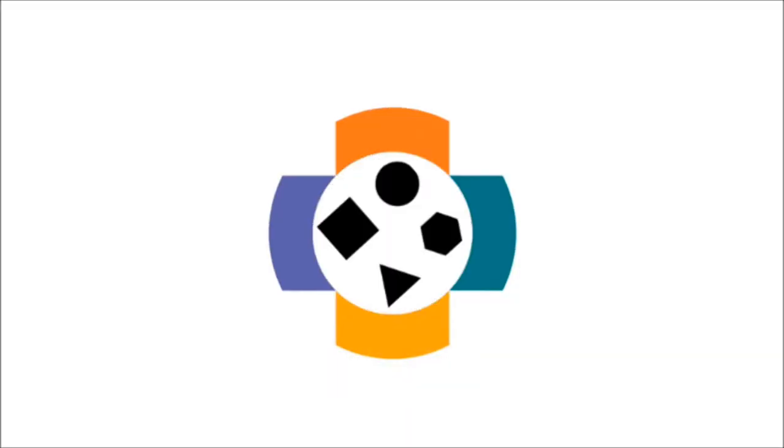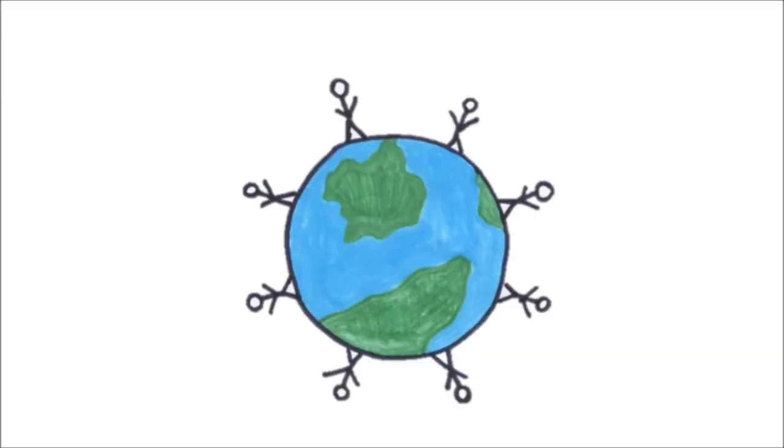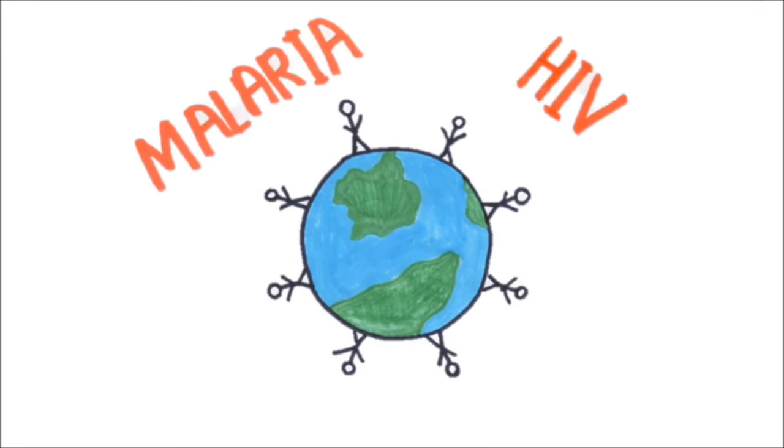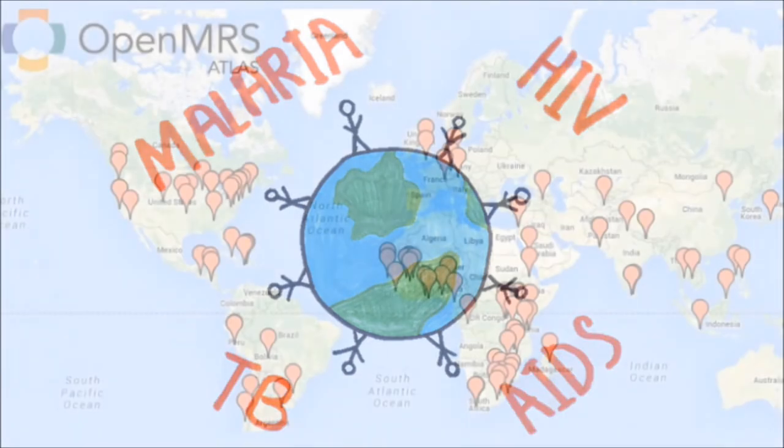Working on OpenMRS tasks is a great way to practice your coding, design, and testing skills, while at the same time helping to benefit people in developing countries who are on the front lines of the battle against diseases.